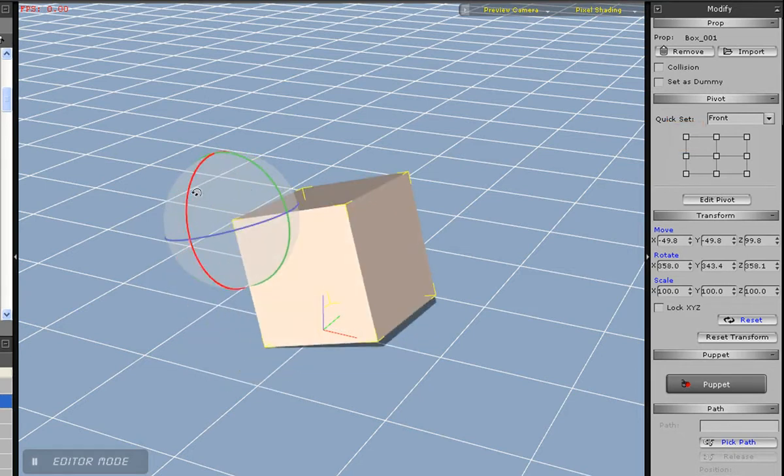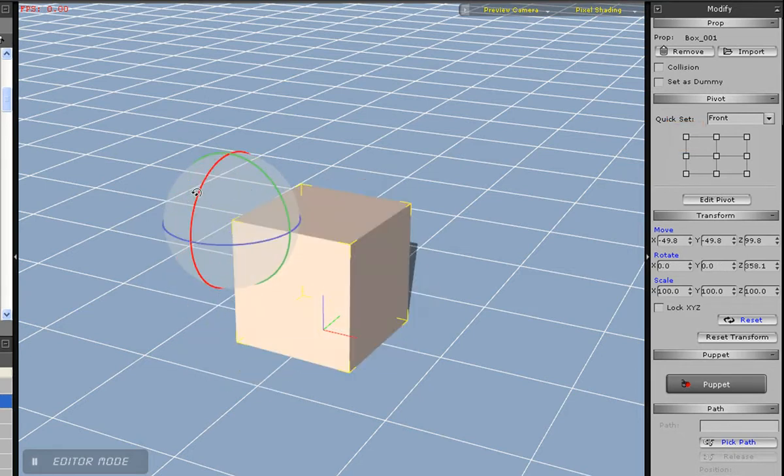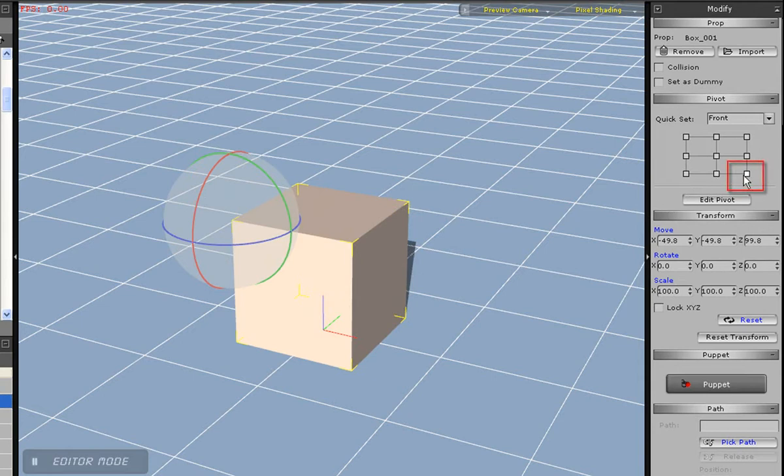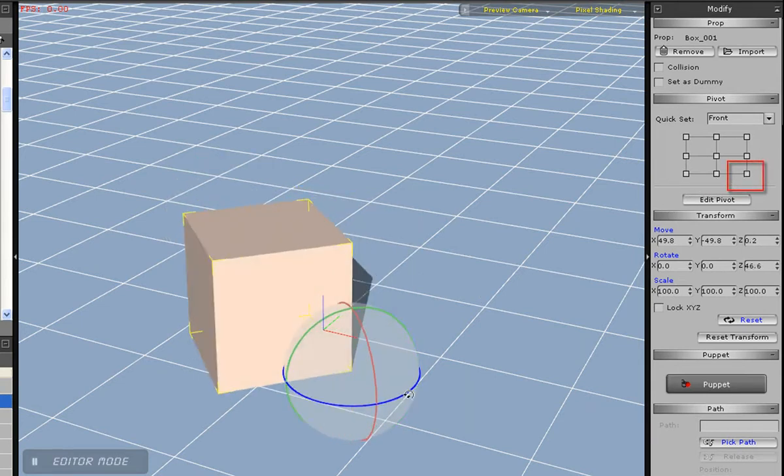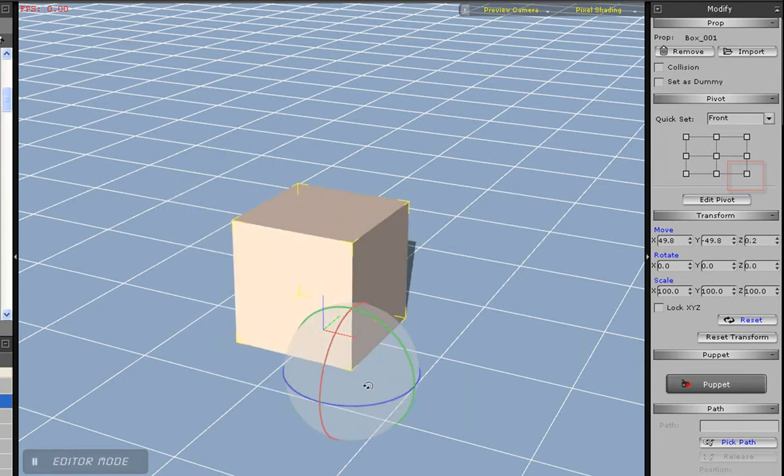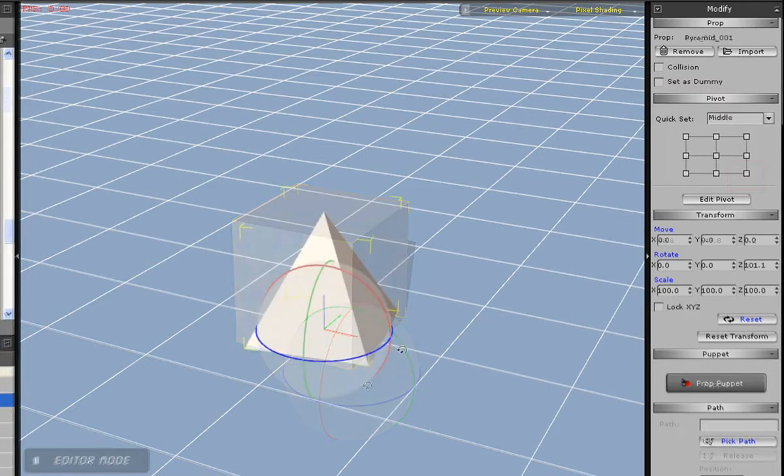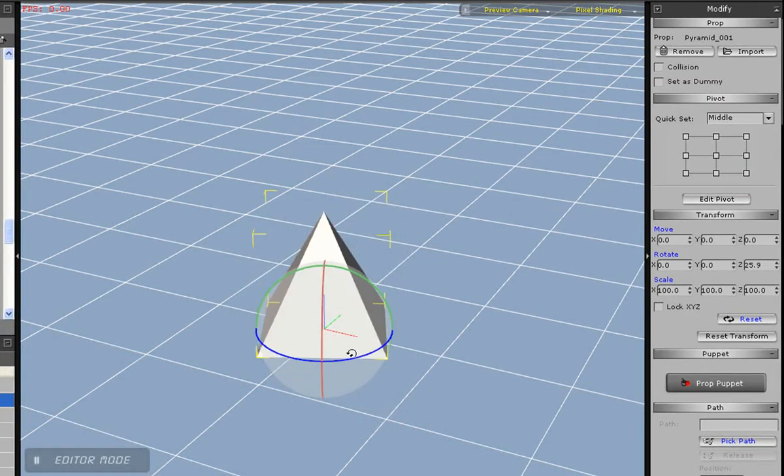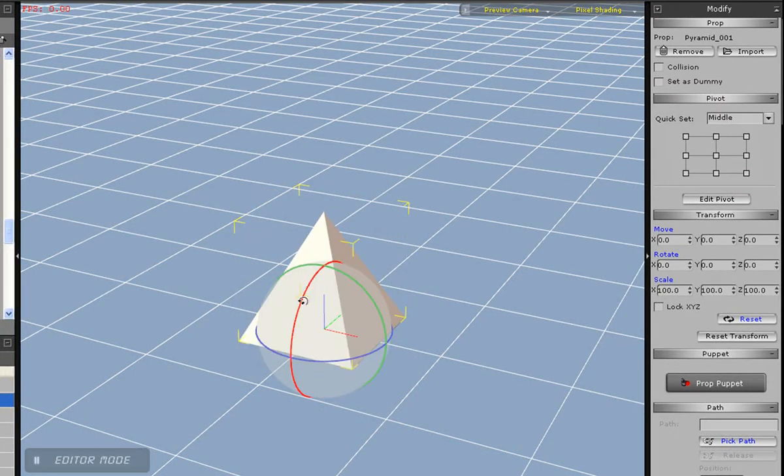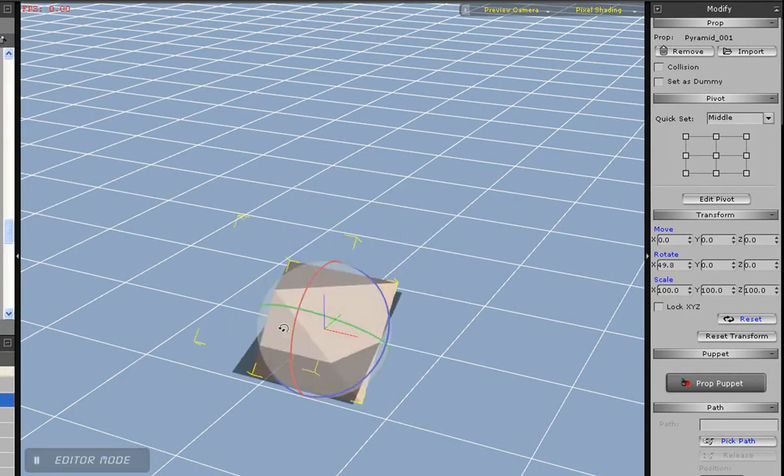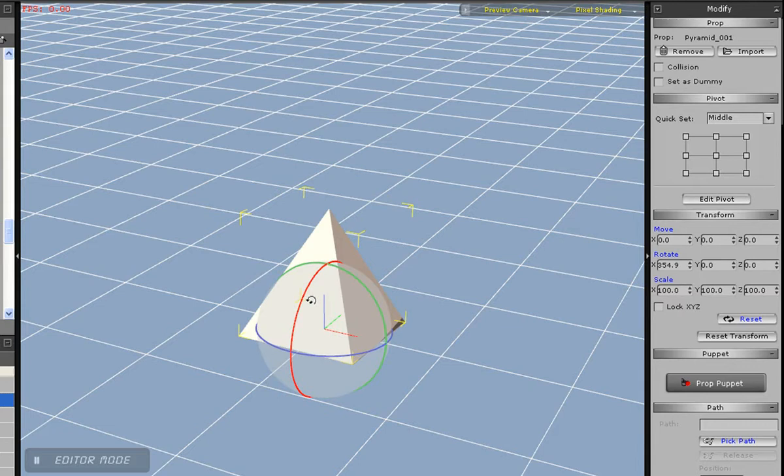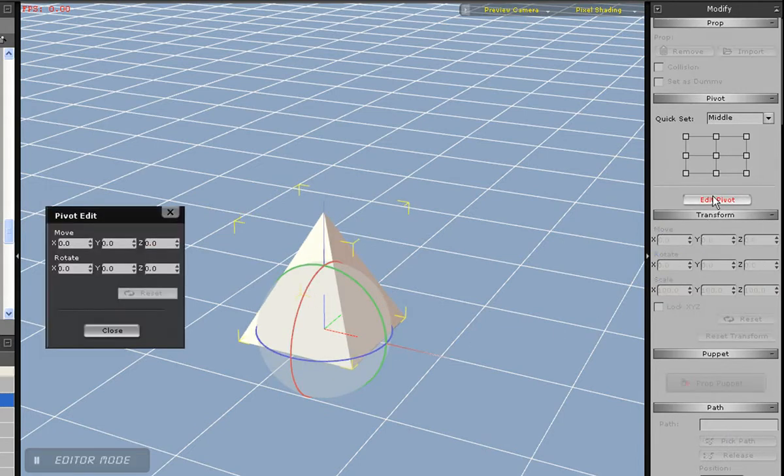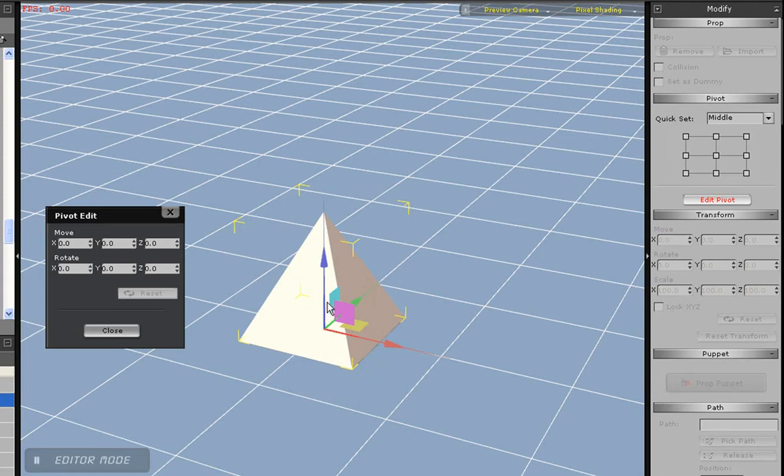If you want to set a custom pivot point, you can do that too. Rotating this pyramid on the z-axis will give it a tipping motion. But if for example I wanted more of a swinging motion, I can select edit pivot and then use my move gizmo to move the pivot point higher up on the object. Now notice the difference when I rotate along the z-axis.